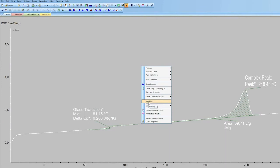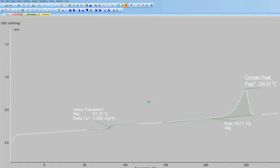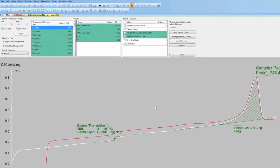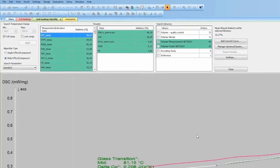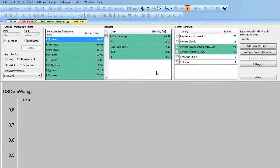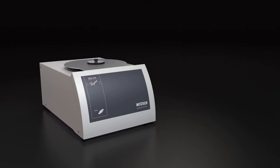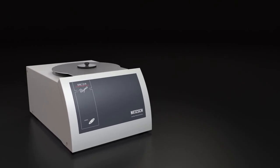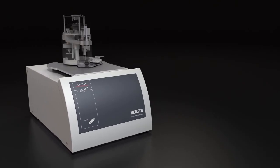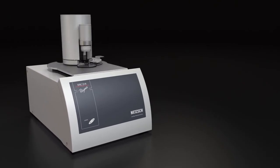Imagine a software that automatically identifies your polymer samples, quick and easy, using built-in NETZSCH databases and your own measurements. Imagine a DSC that fulfills your demands while exceeding your expectations.